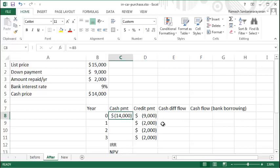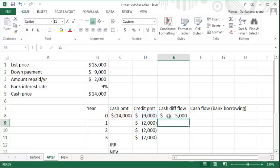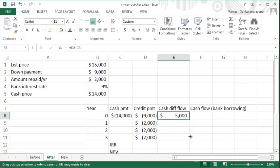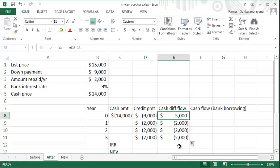One way to look at this is that the car dealer is effectively offering you a loan of five thousand dollars, which is the difference between the two cash flows. You combine that five thousand with your nine thousand and pay the fourteen thousand dollars to the car dealer today. You are then returning two thousand dollars every year to service this five thousand dollar loan from the car dealer.